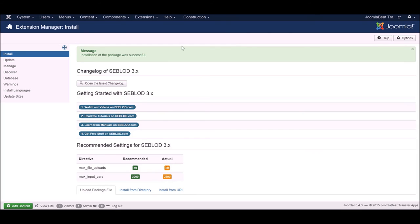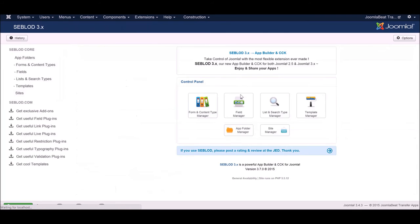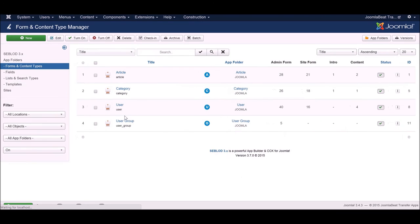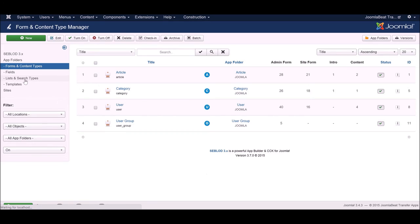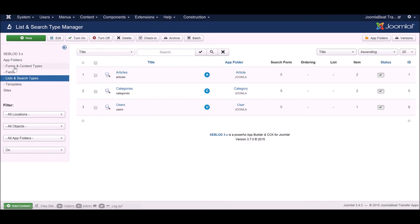Now we've got Seblood installed. I'm going to show you that we've got nothing in the content type manager apart from the default stuff that comes installed in Seblood, nothing in the list and search type manager except for the default stuff, and same in the app folders and template folders.